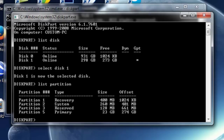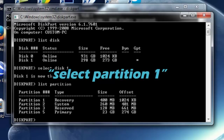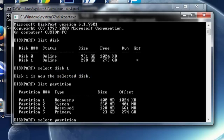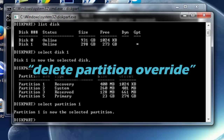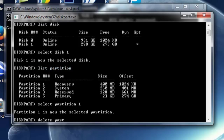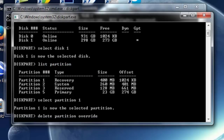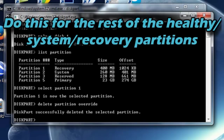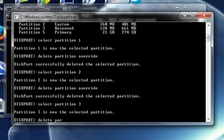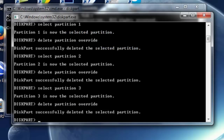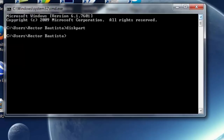So I'm going to type SELECT PARTITION 1, and then Partition 1 is now selected. Then I'm going to type DELETE PARTITION OVERRIDE. It says the partition is deleted. So now I'm going to go into Partition 2, and then it's already deleted. Now I can just exit out of both command prompt windows.